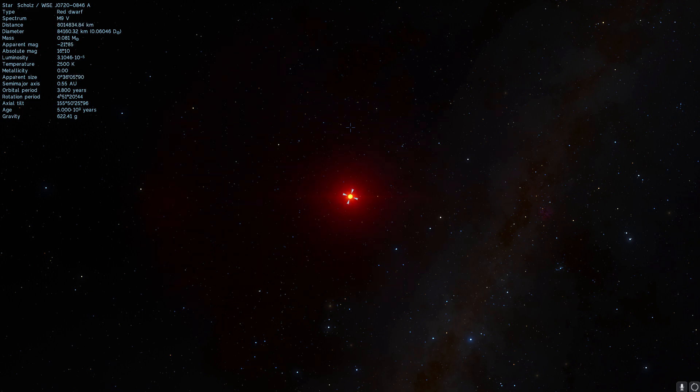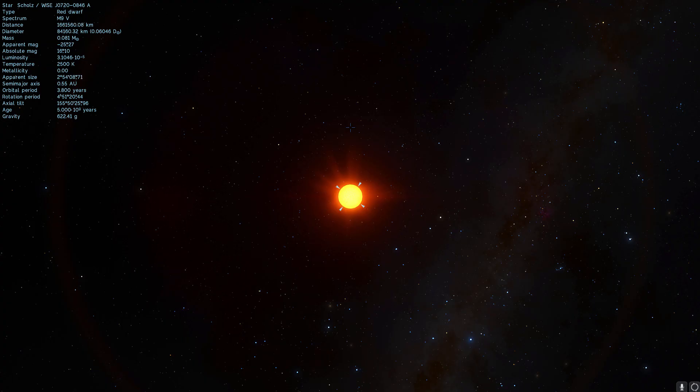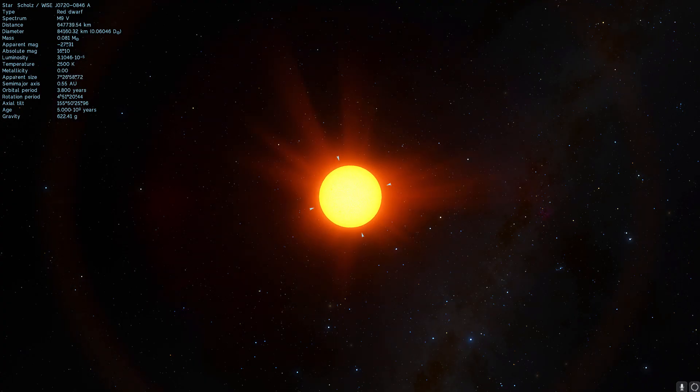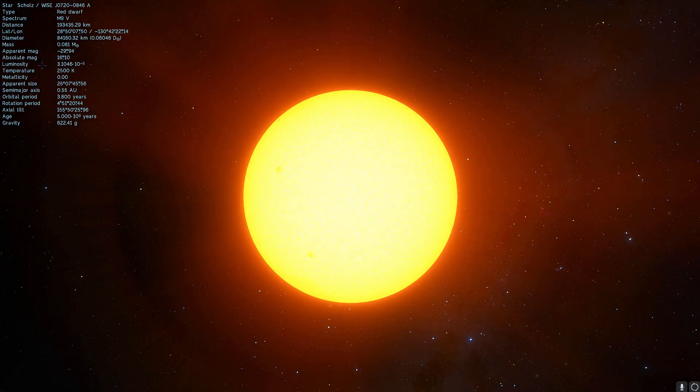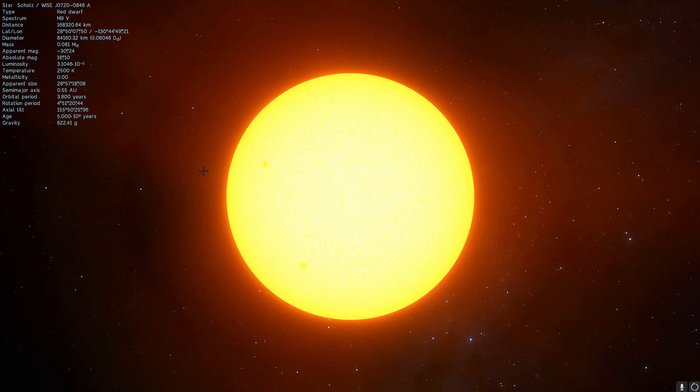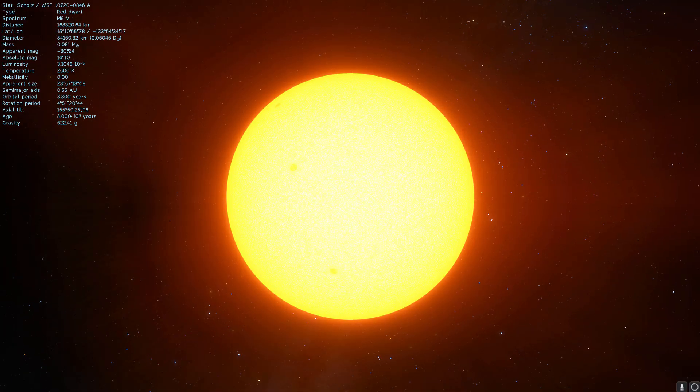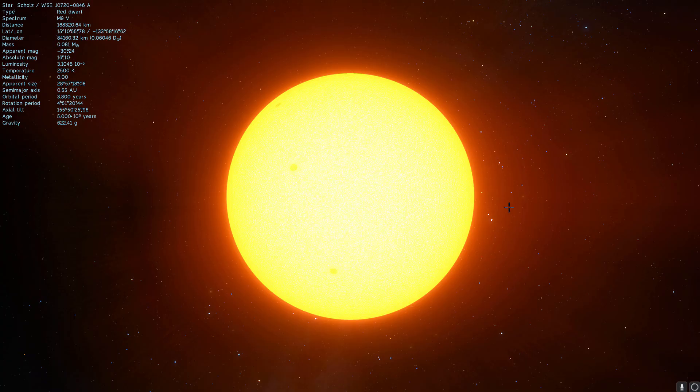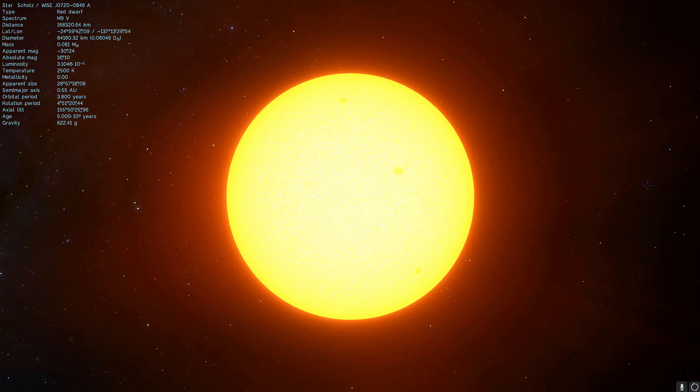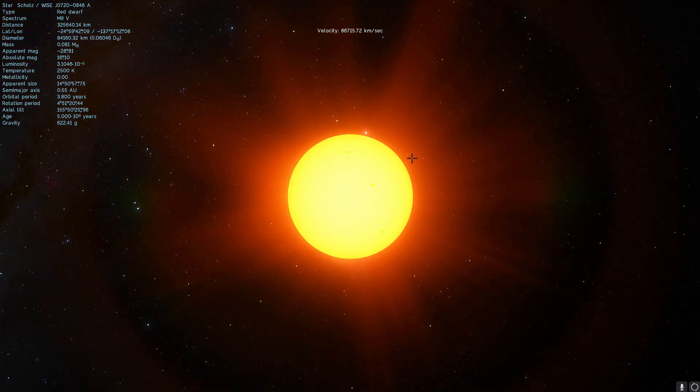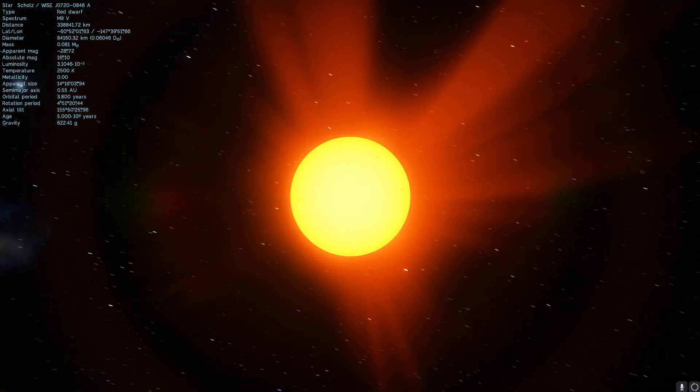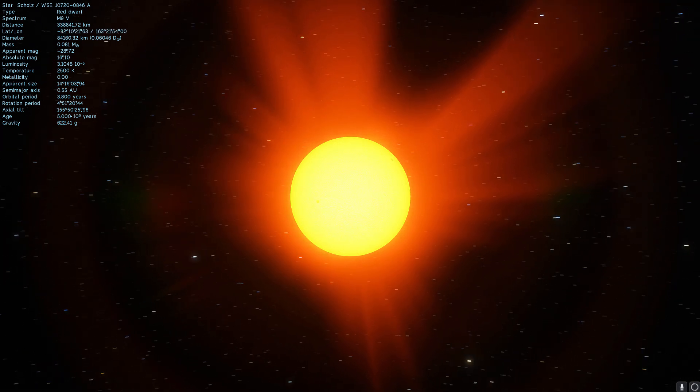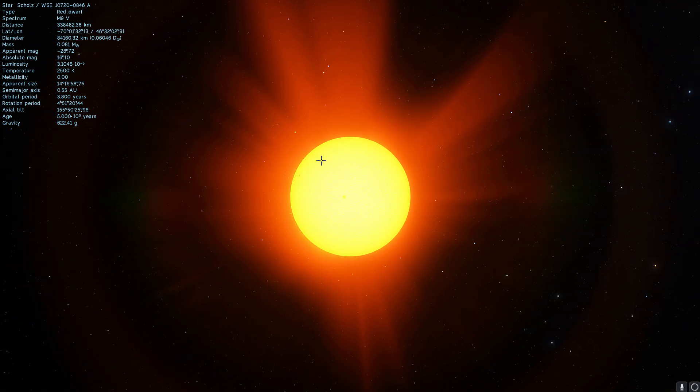The reason it's actually called Scholz's Star and this is very unconventional is because back in 2013 the astronomer by the name Ralf-Dieter Scholz was basically the first to kind of unofficially discover and publish a paper about this. Normally we don't name stars after people who are still around, people who are still alive, but this time it did happen because I guess it's not really official yet and because it's not the actual designation of this star system.